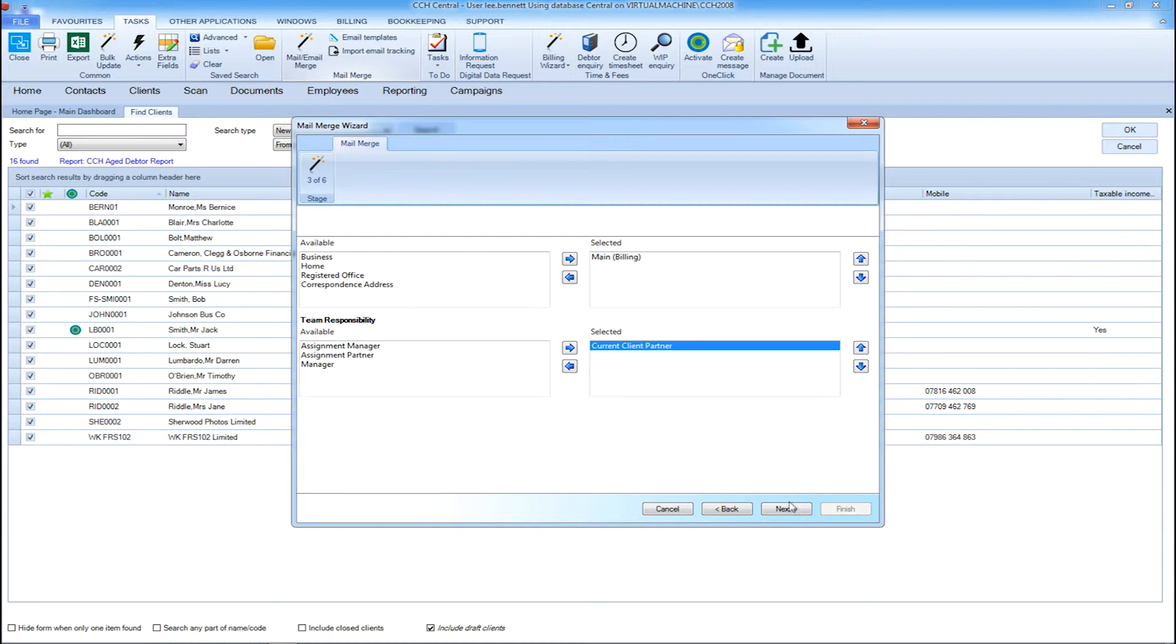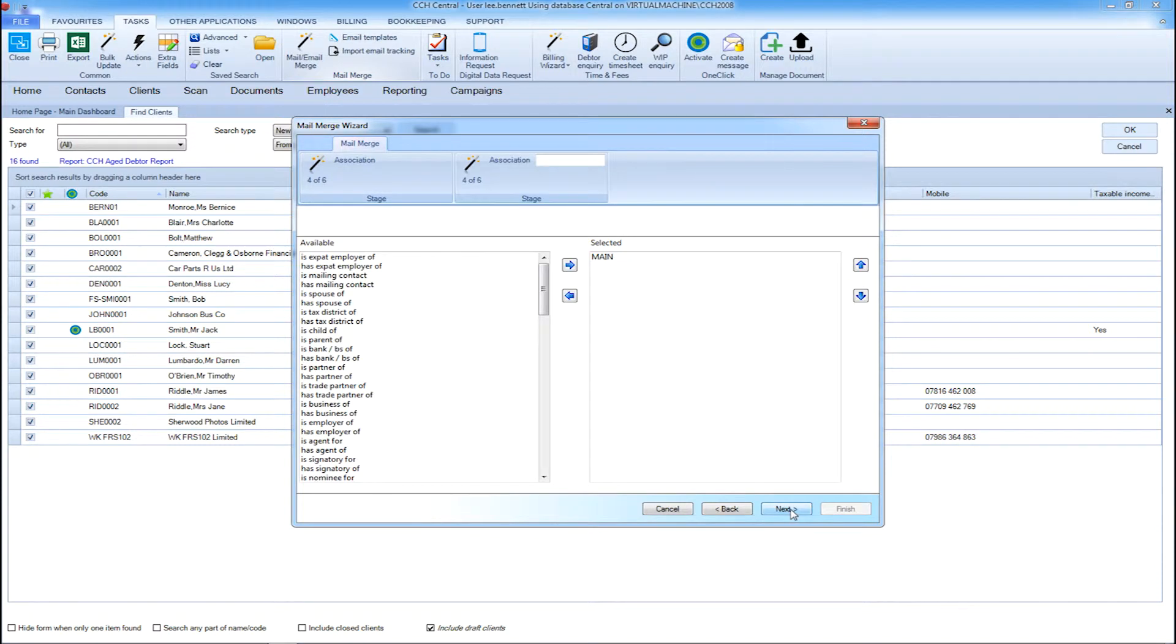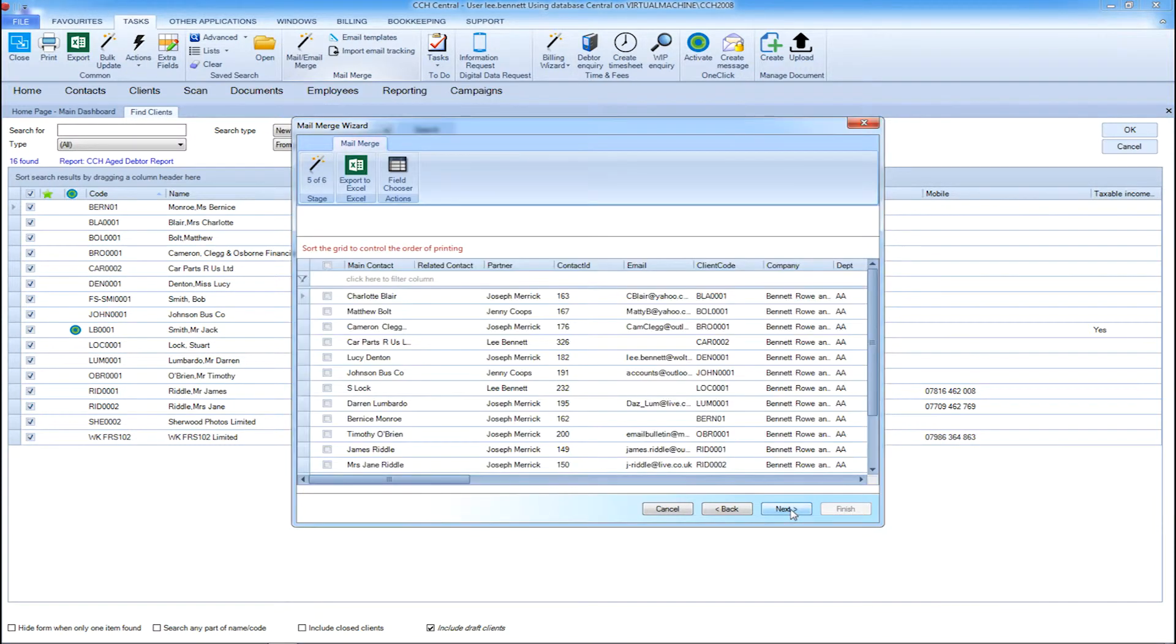Then select which address type, who the letter is being sent from within the practice, and who you're addressing the letter to.